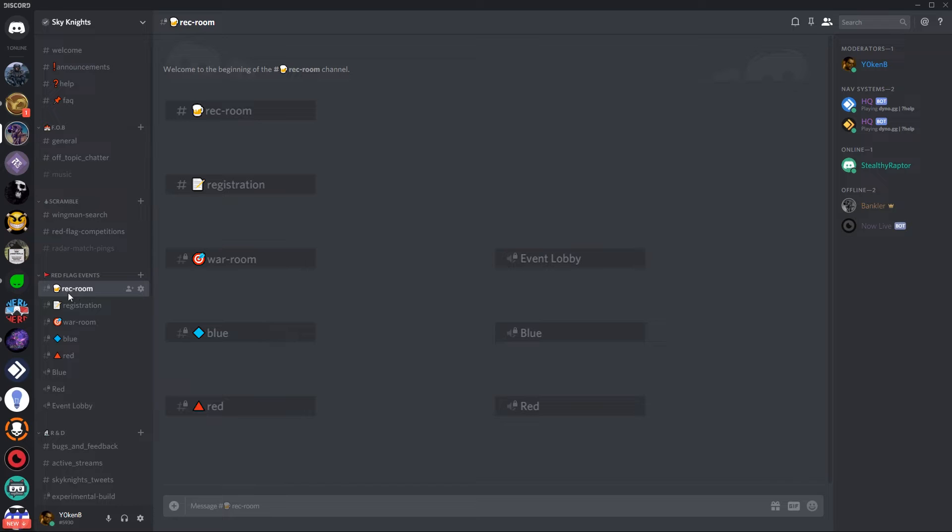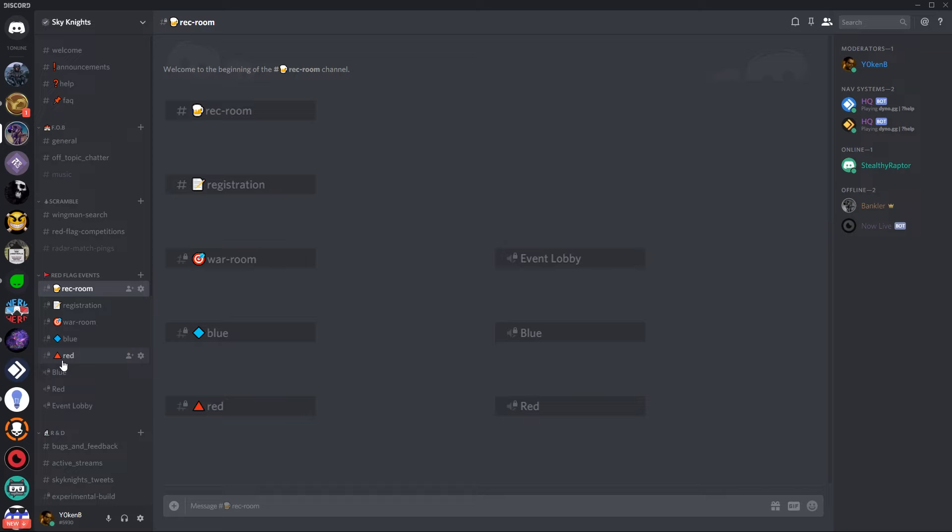Now if you do want to add any of these emojis I have linked the emoji site that I use in the description below. So go have a look there and add some flair to your channels.